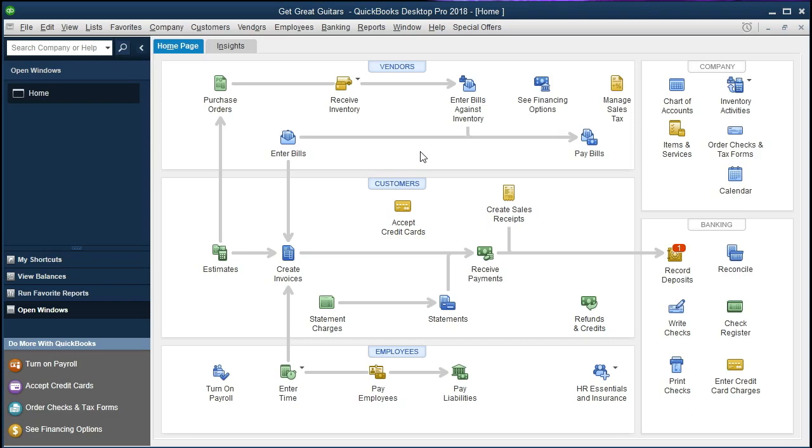Some of the adjusting entries will require or could use a reversing entry. It's one system that can be used in order to make things more efficient between the data input that normally happens throughout the process and the adjusting process at the end of the period.